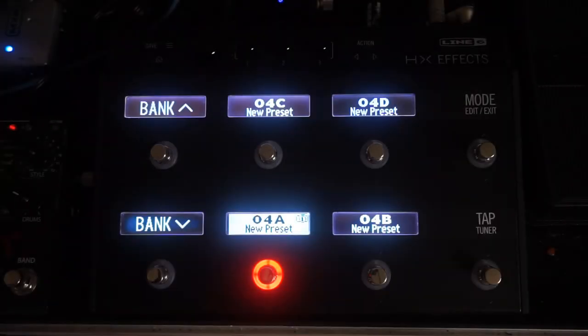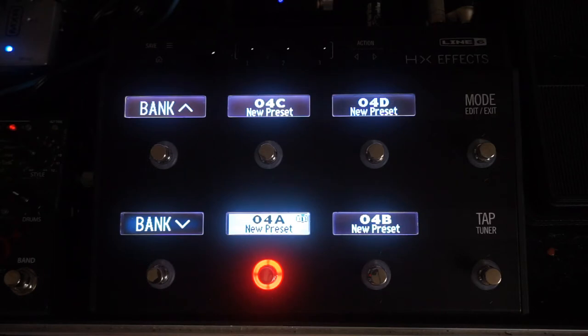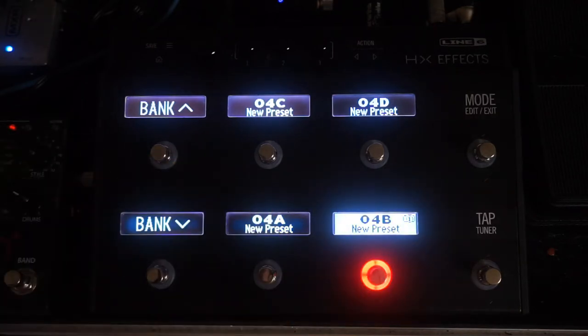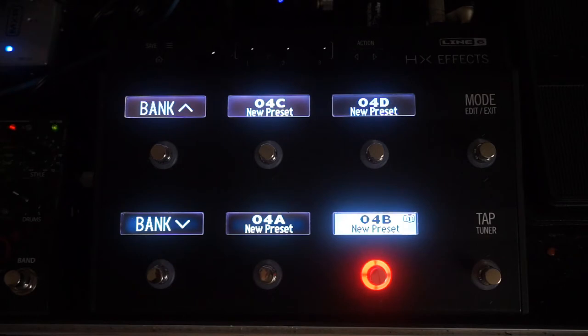To create the MIDI instruction, first select your preset. You can do this procedure from either the Select Preset screen or from within the preset itself.